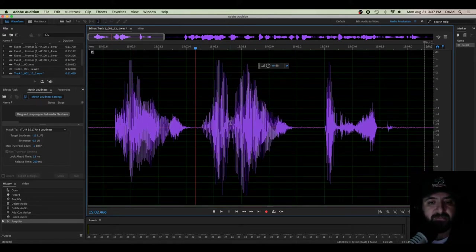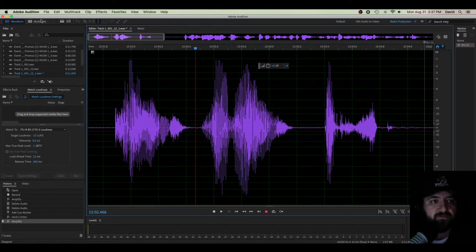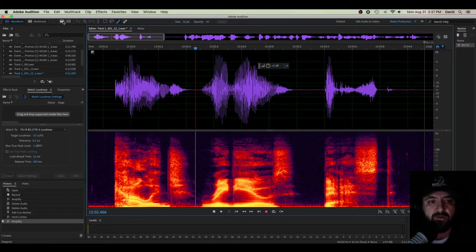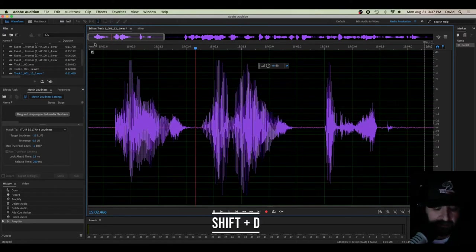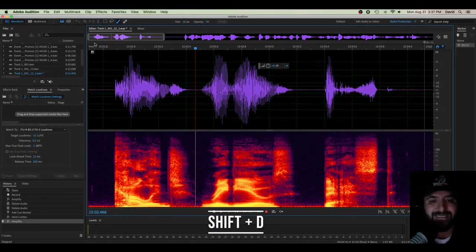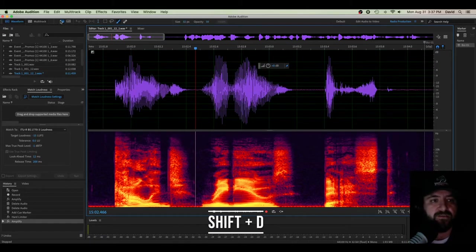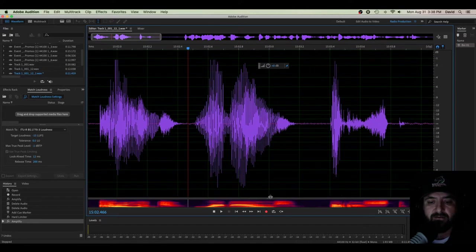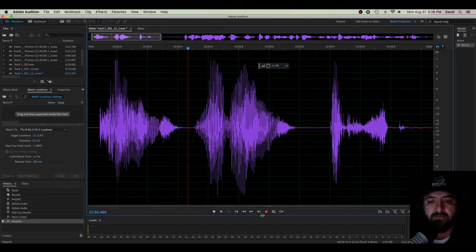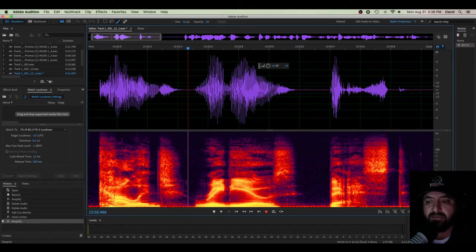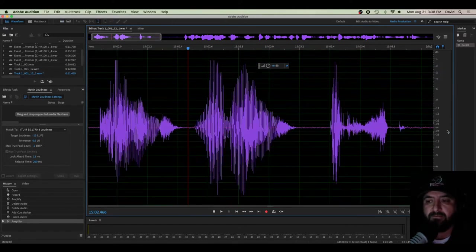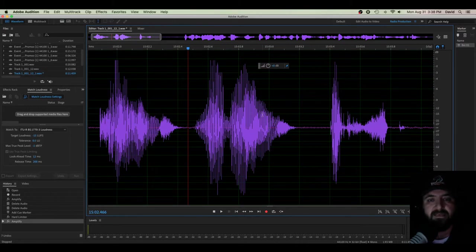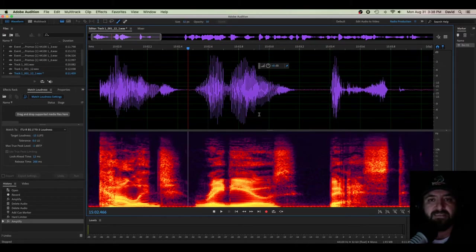So how do I get to spectral frequency display? There's a few different ways. You can click this little icon right up here. You can hit shift D on your keyboard. There's a little drag bar right here you can drag up. And one third and final way, this little arrow here, click it. That's how you get to it, all kinds of different ways.